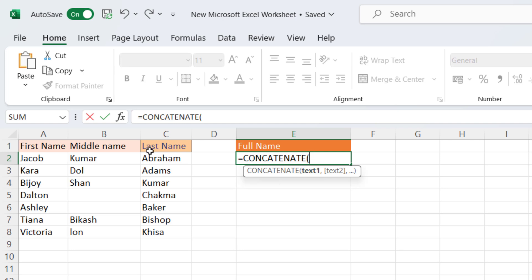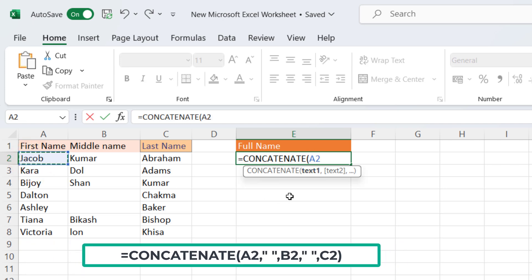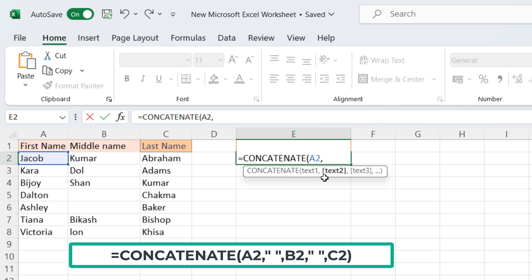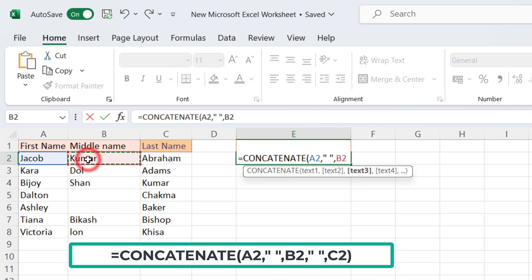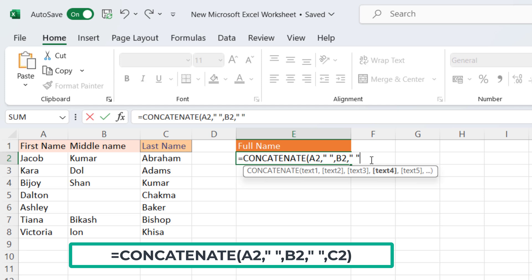Now select first name, then comma, then quotation, then space, then quotation, then comma, then middle name, then comma, then quotation, then space, then quotation, then comma, then last name.